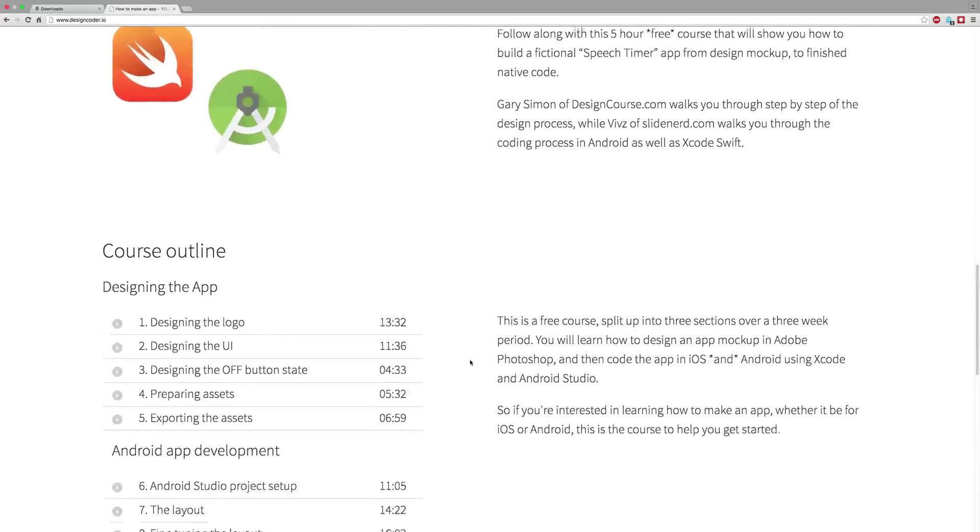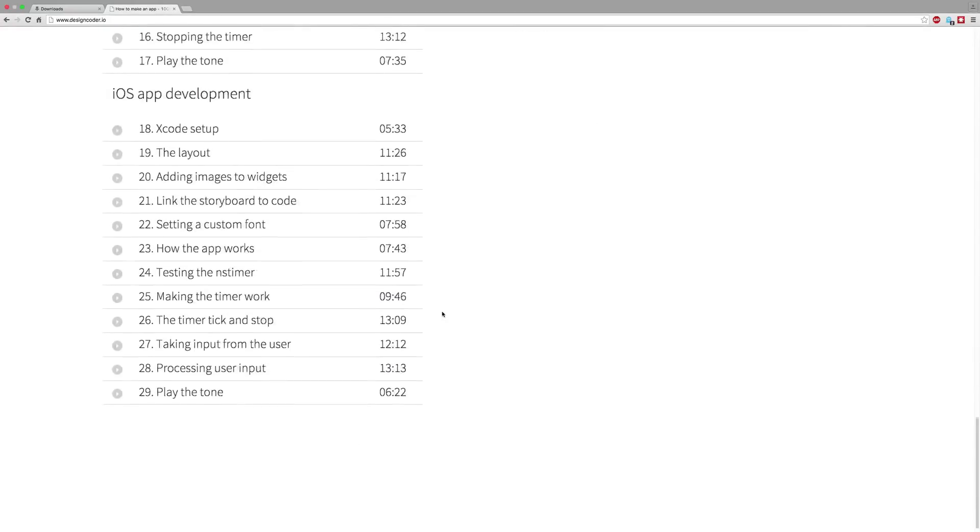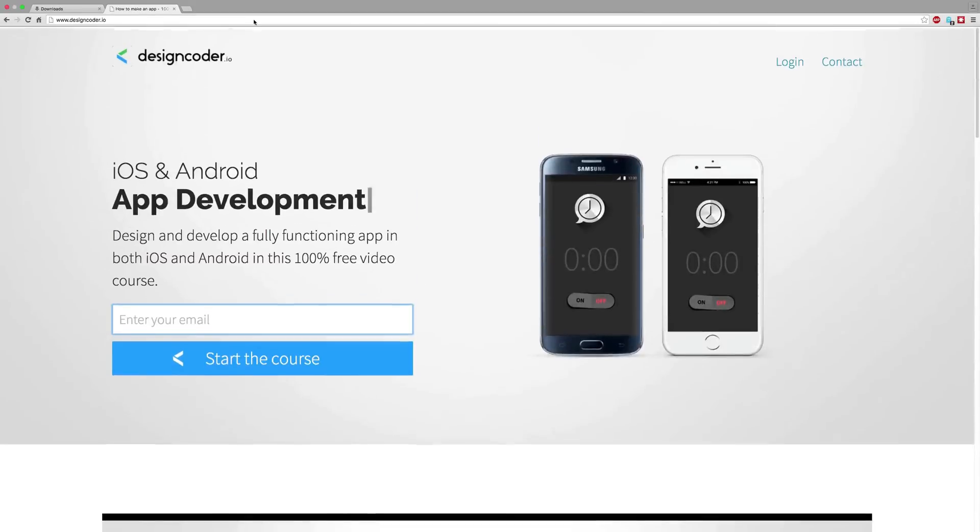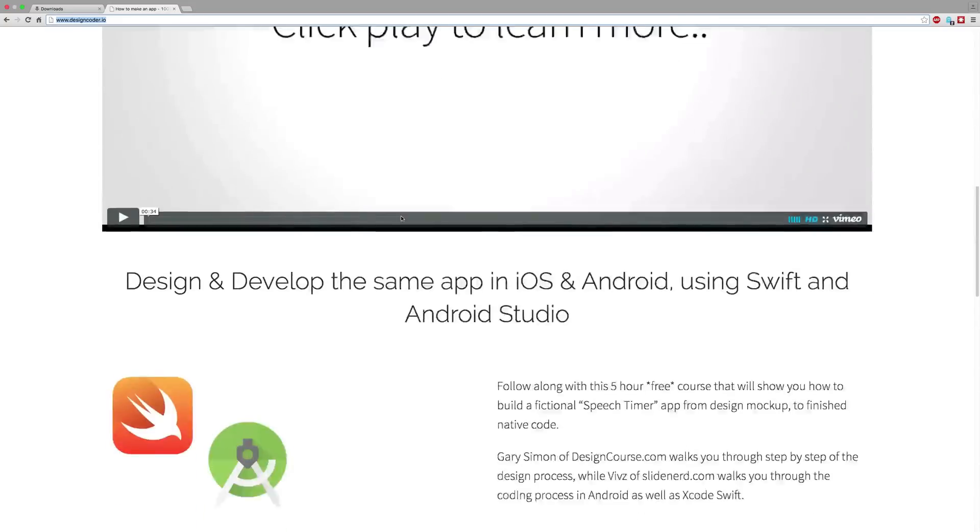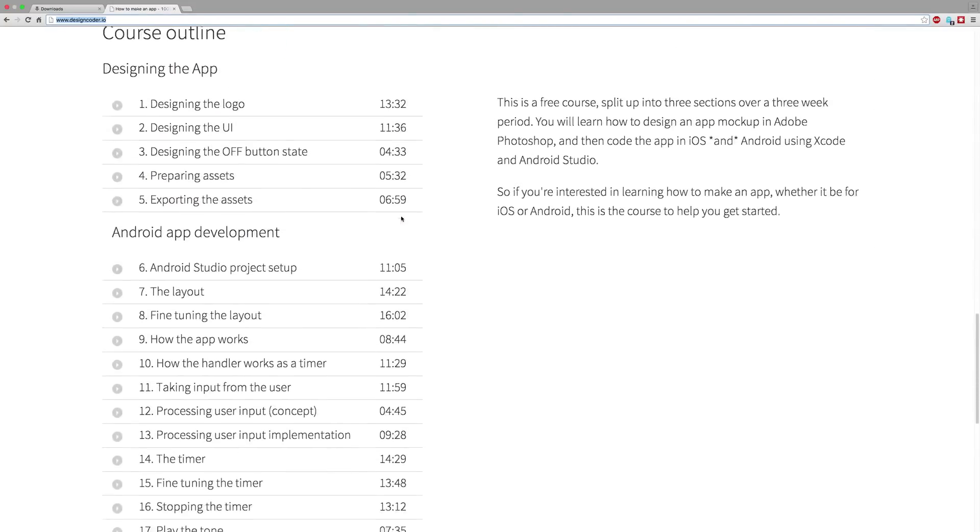All the videos covering the design, the Android part and the iOS development are right here on designcoder.io, so be sure to sign up right today and get unlimited, unrestricted access to all the videos. Thanks for watching, have a nice day.